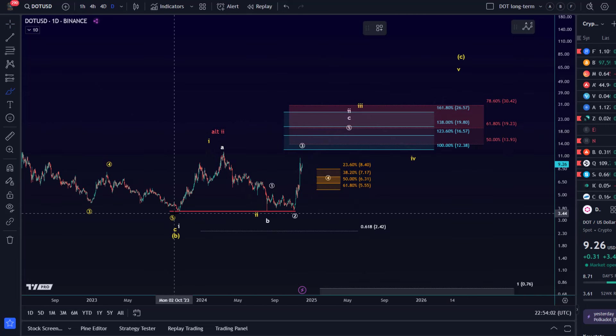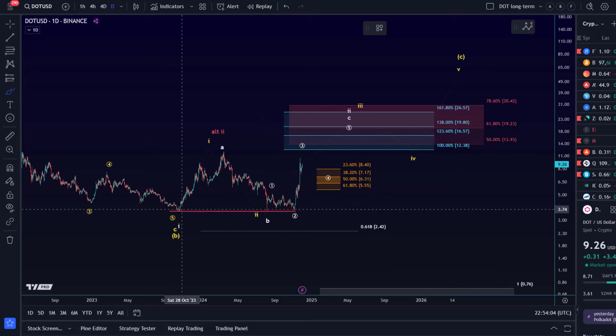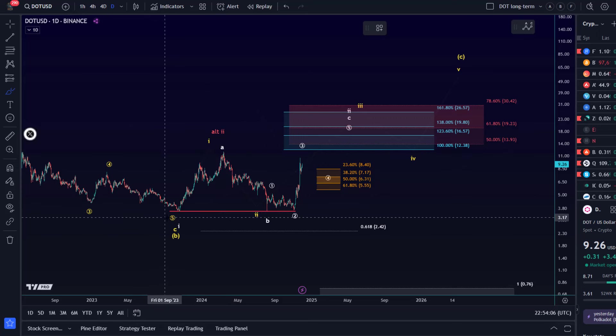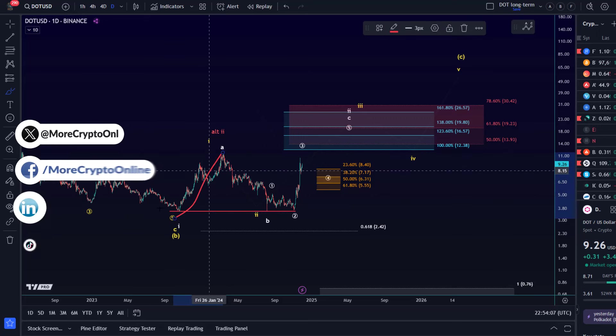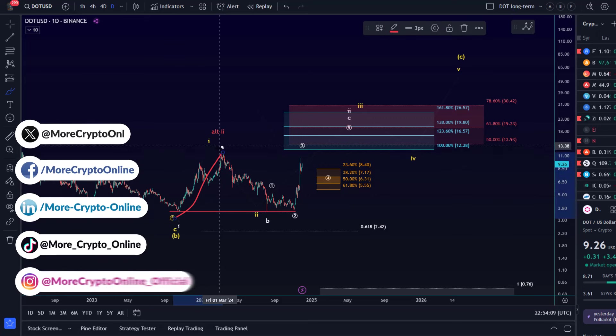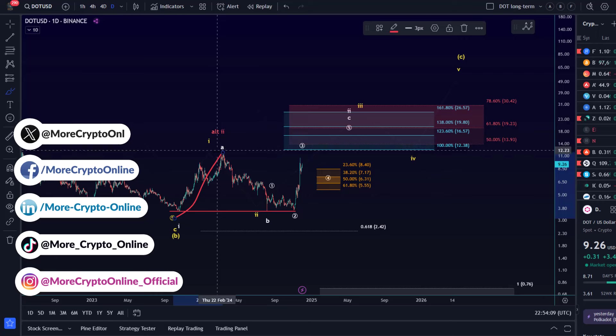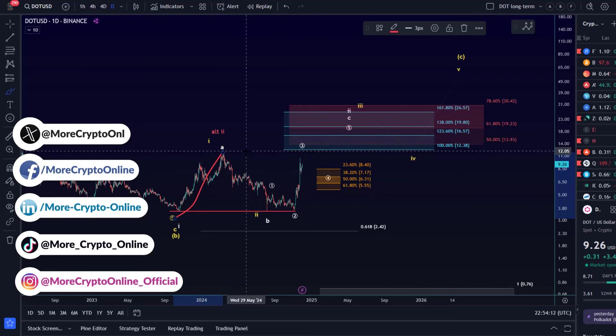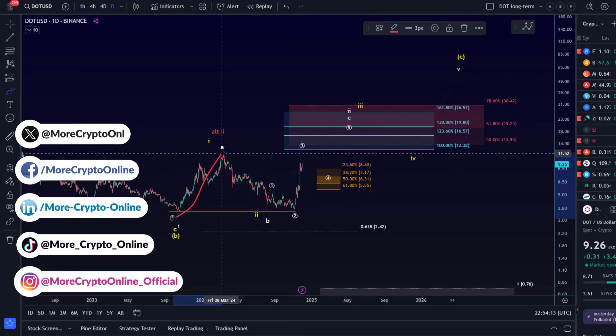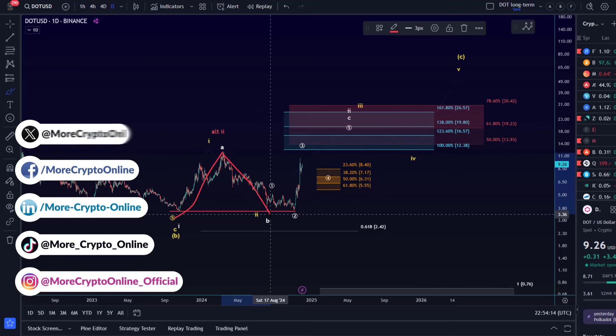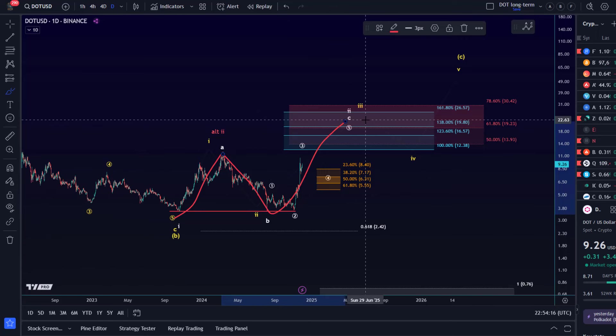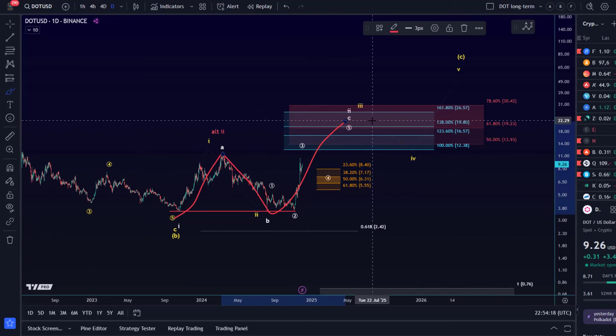Where we rallied between the October lows here in an A wave to the March highs, that was last year. October this year, March, then a B wave pullback. And now we could be in a C wave to the upside which I'm tracking as a five wave pattern: one, two, three, four, five.